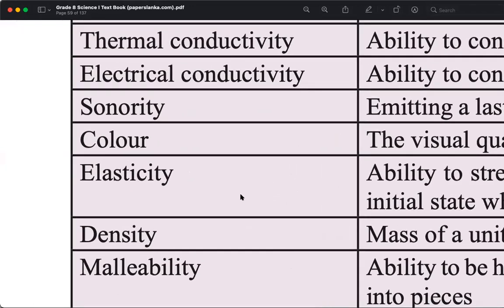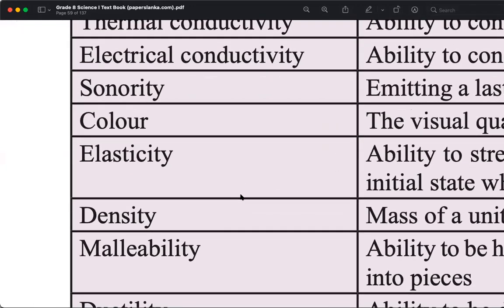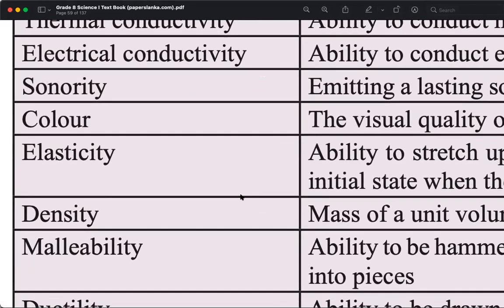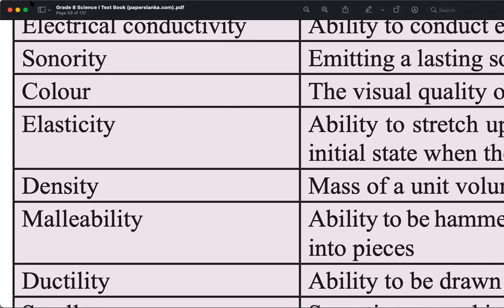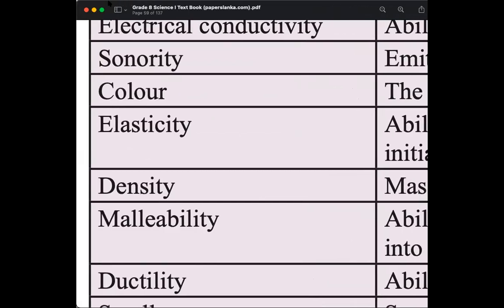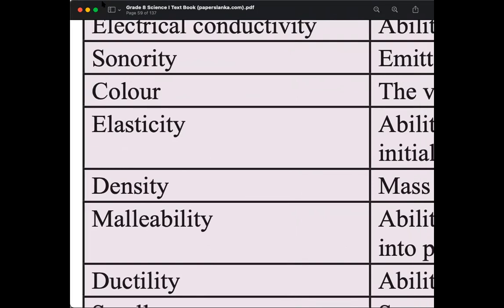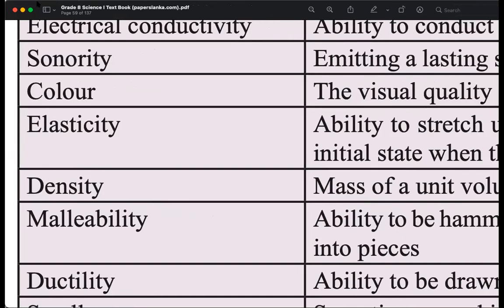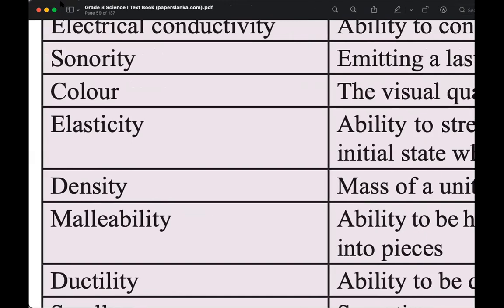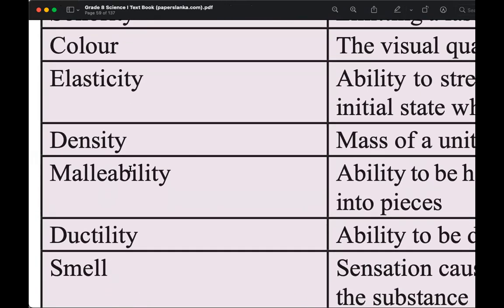Elasticity is the ability to stretch or pull. Density is mass per unit volume — if you take one liter, what is the mass of that one liter? That is mass of unit volume.